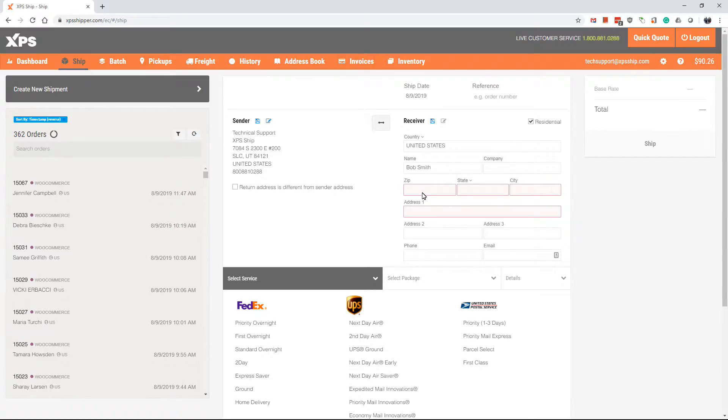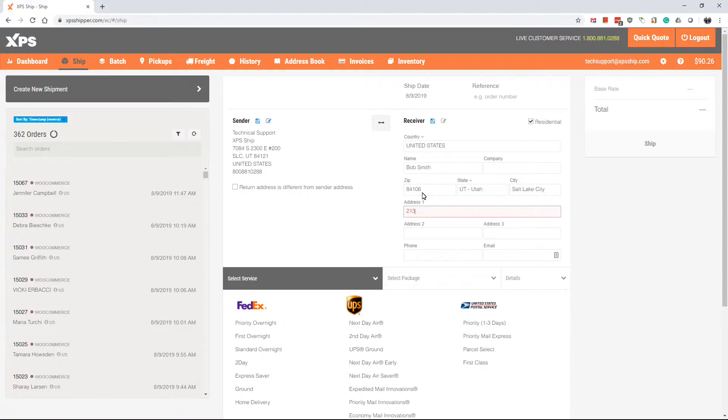To help speed this process, when you type in the zip code, we will fill out the city and state for you. After this, put in their street address.